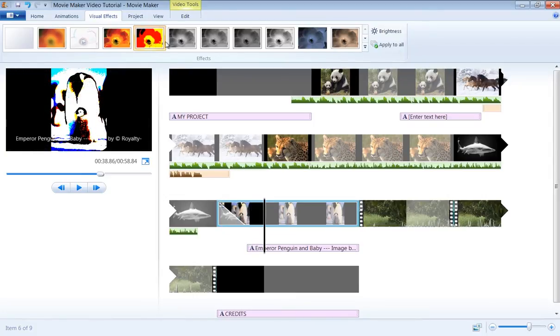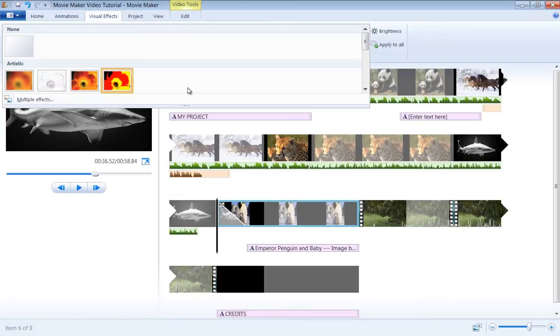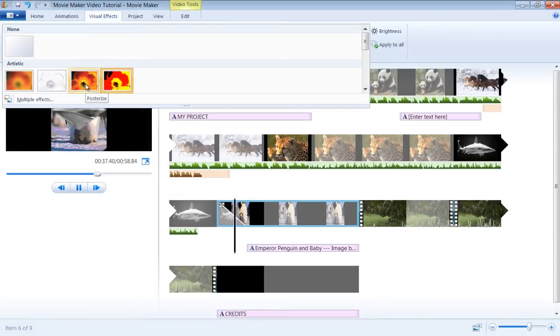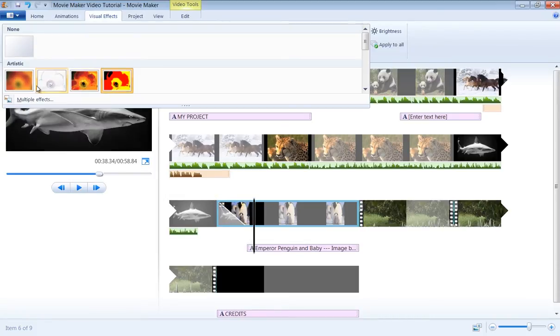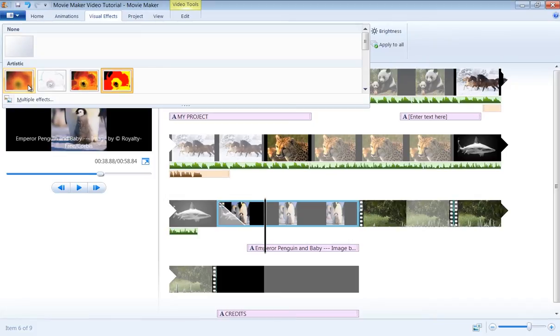Similar to other effects in Movie Maker, you can always preview a visual effect first by hovering over it. Once you like an effect, click on it to apply.